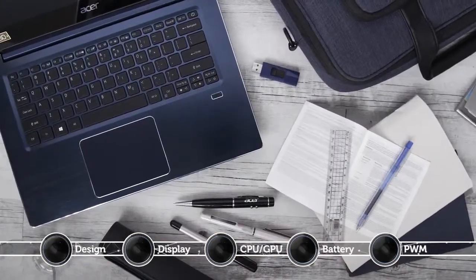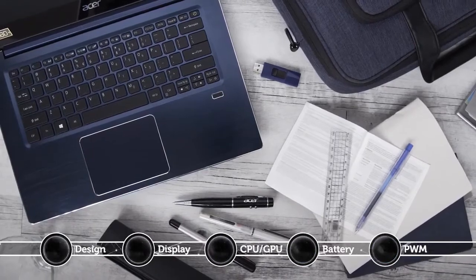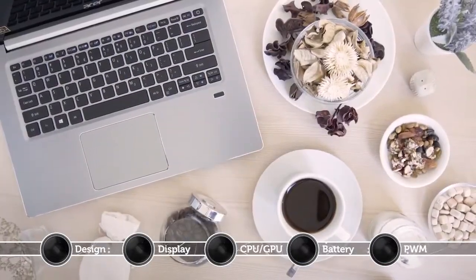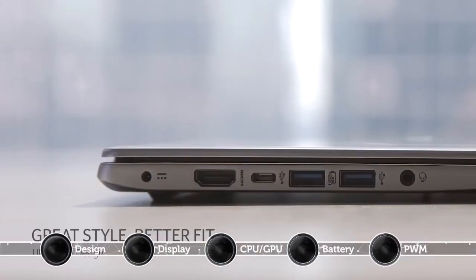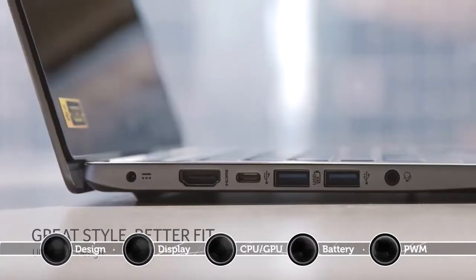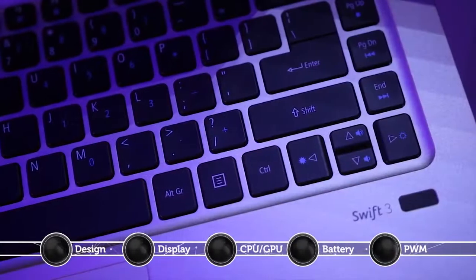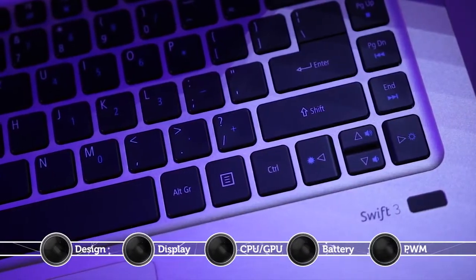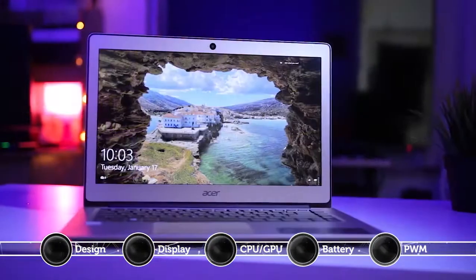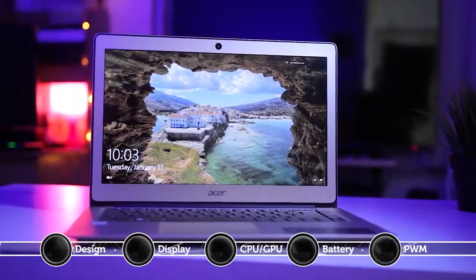This notebook features a premium and minimalistic design. The all-aluminum chassis seems pretty stable and it's not prone to bending. In addition, the feel and weight of the device further contribute to its sturdiness while the tight hinge provides a stable screen.